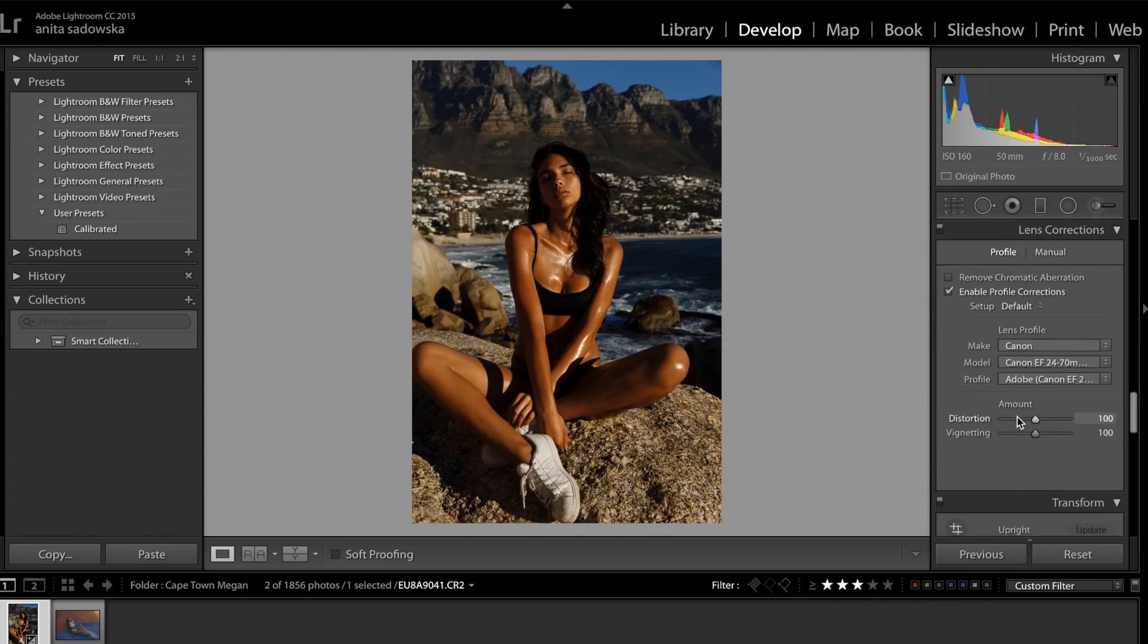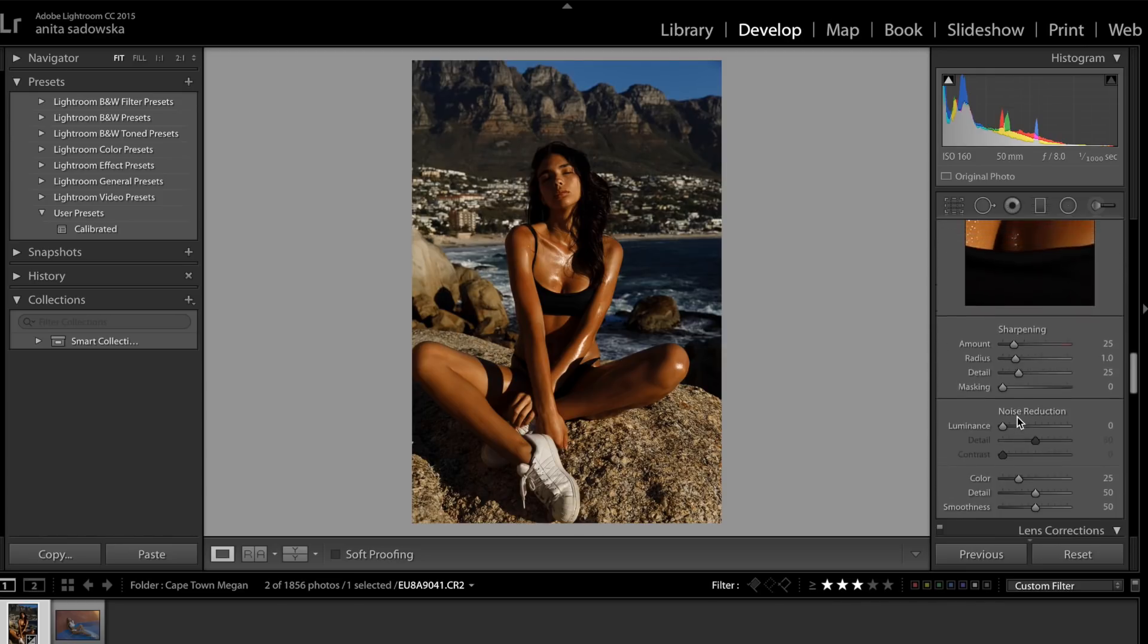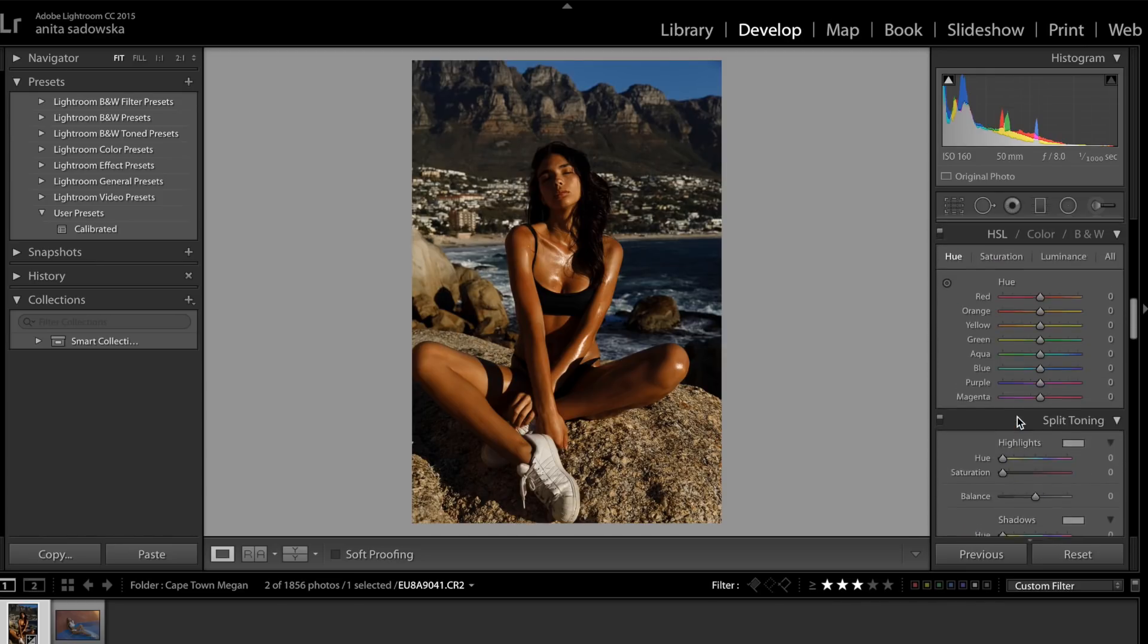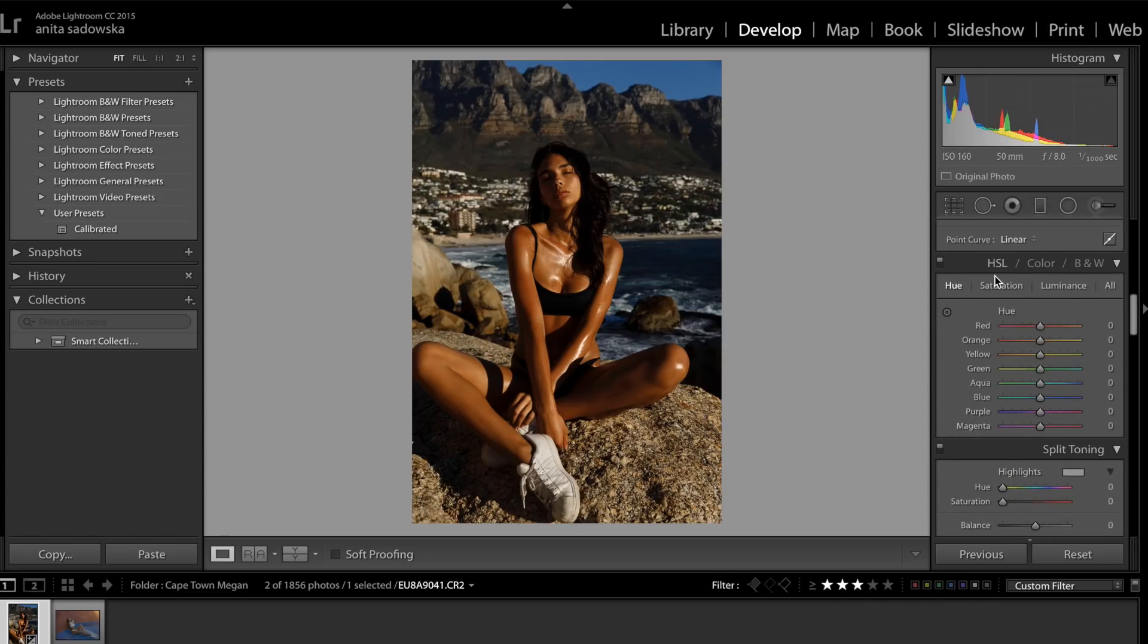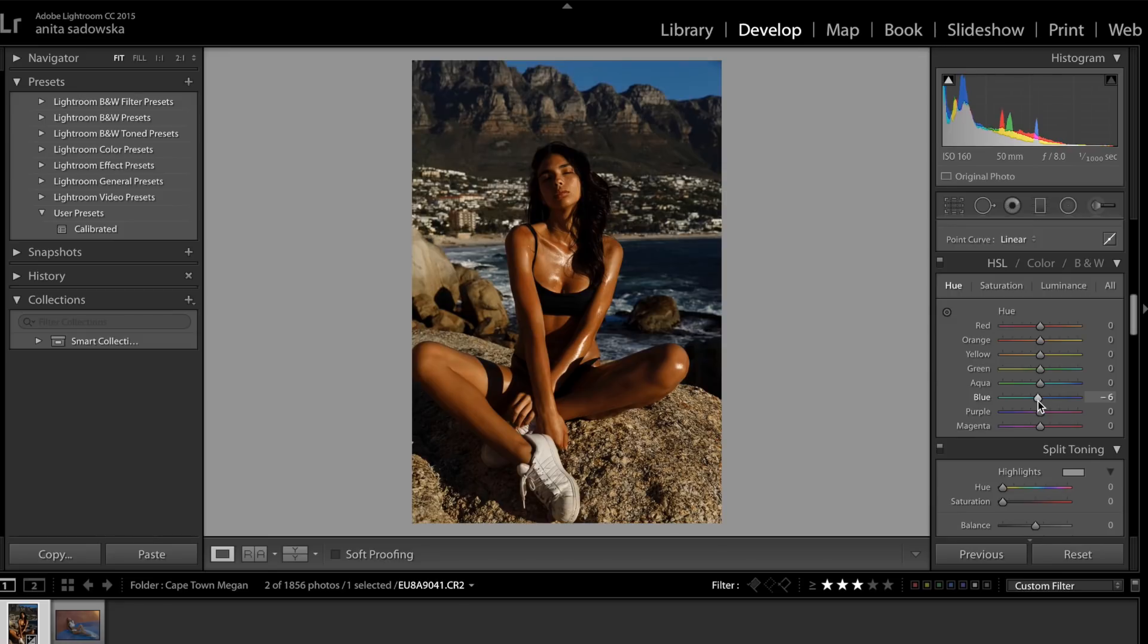Then I'm going to move on to the hue, saturation, luminance sliders. I'm first going to change the sky and the water. I always like it to be a bit more turquoise, so I'm just going to move the slider a bit this way. I always find that it works really well when you contrast turquoise and this kind of magenta-orange skin tone.